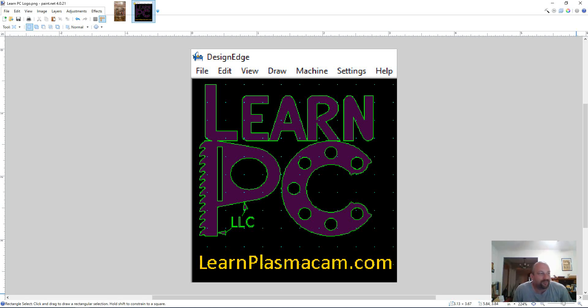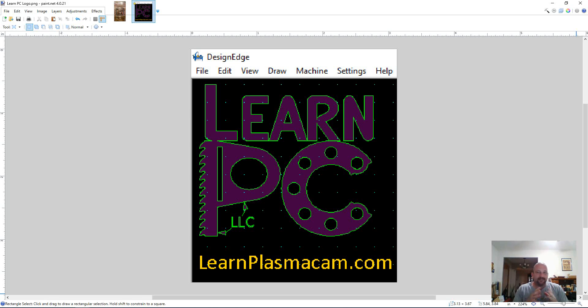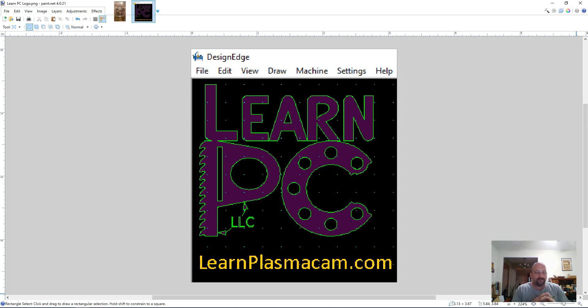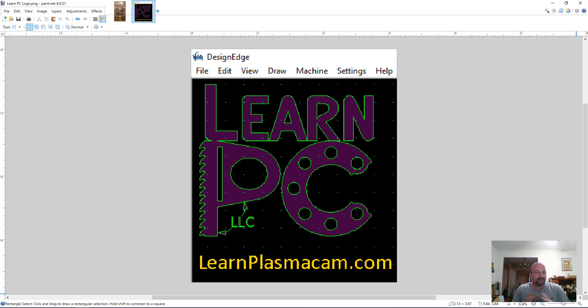Good morning. I'm going to use a few different programs today and demonstrate how I personally take a layered design from DesignEdge and import that into a program called Vinyl Master and use that program to make a mockup of what that sign will look like for a customer. So let's jump right in.